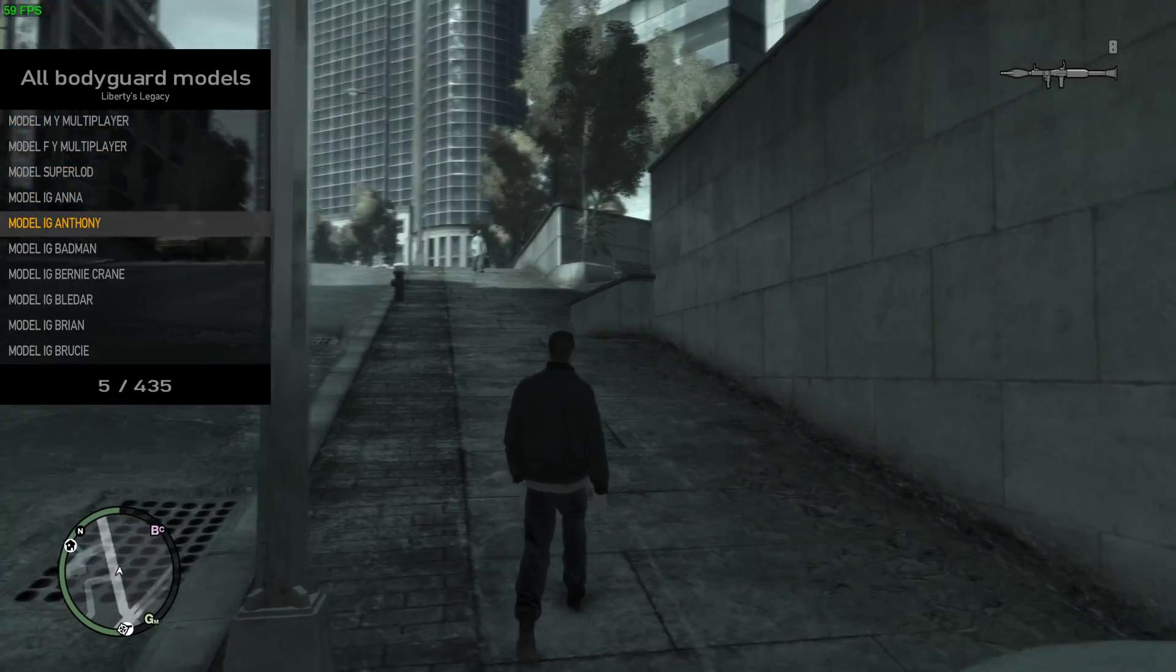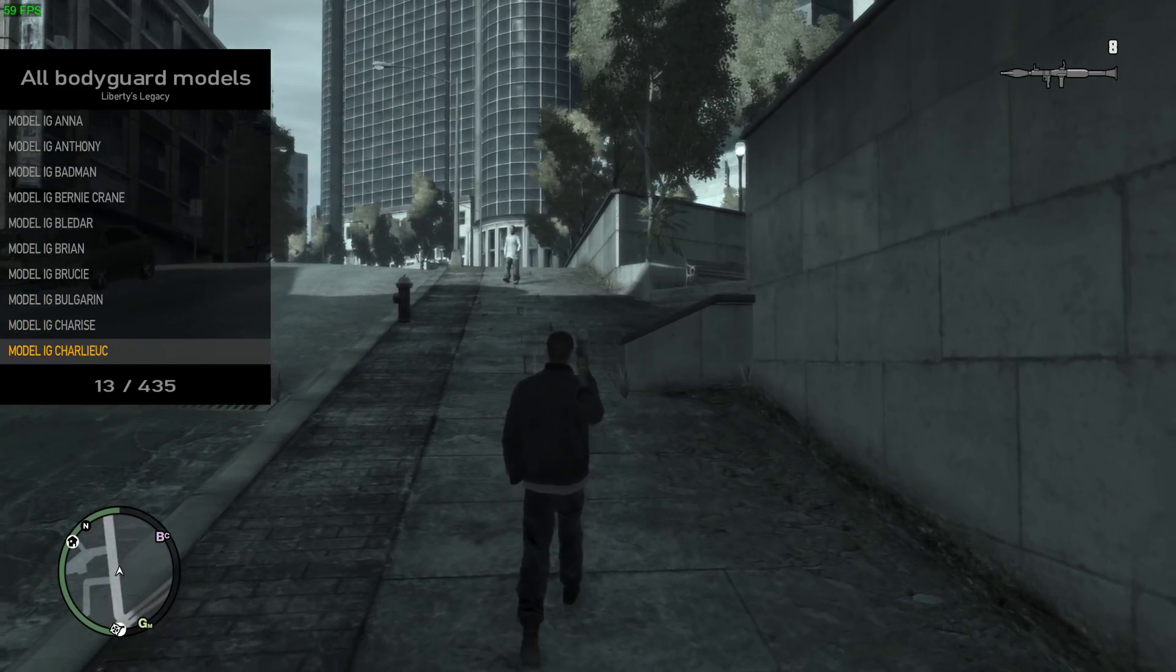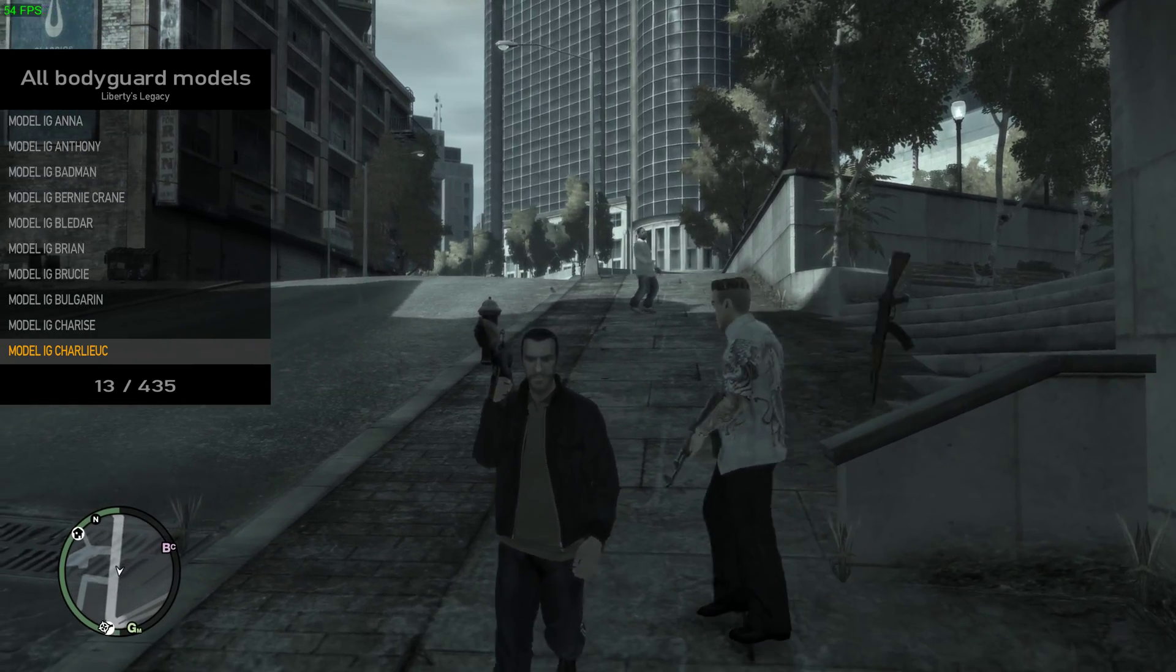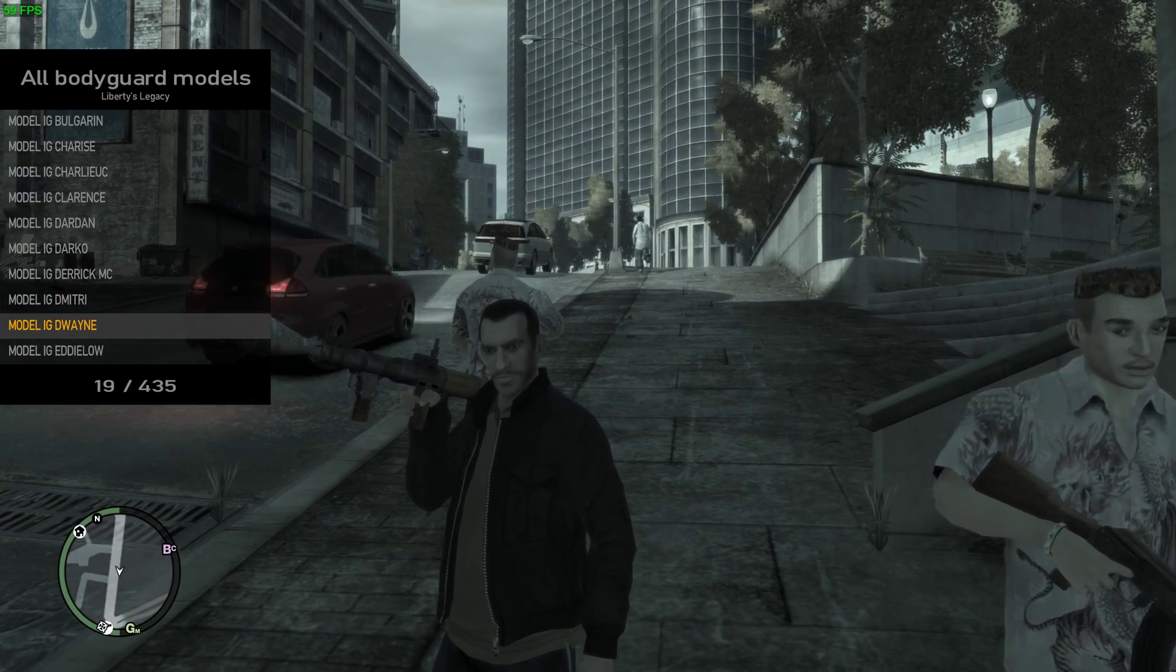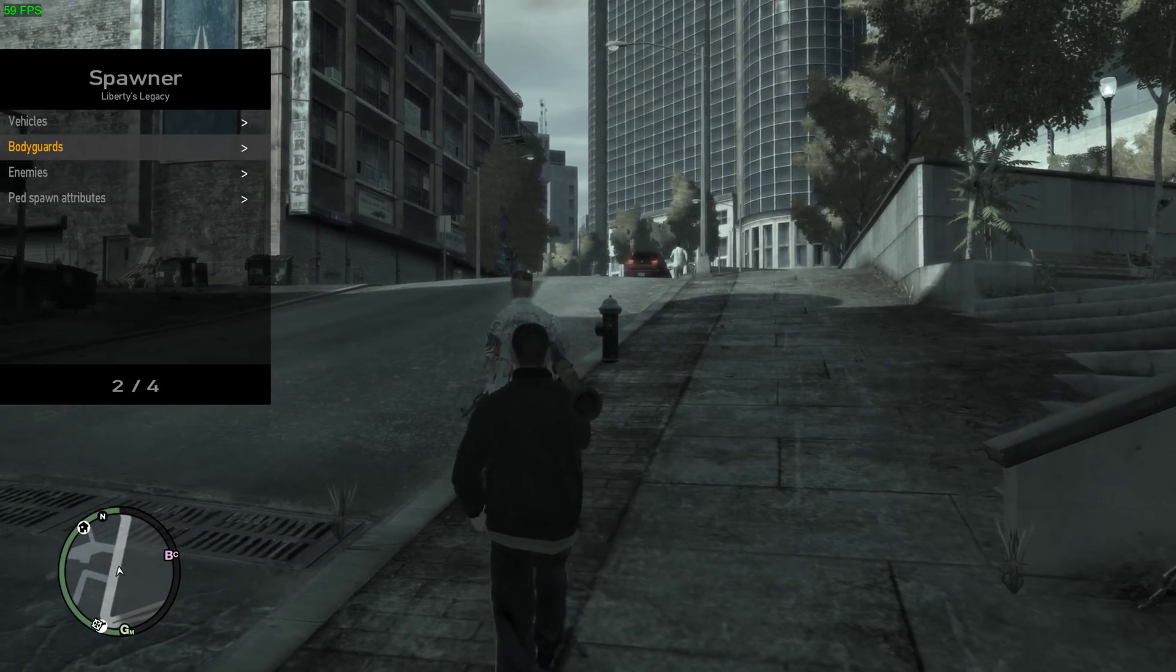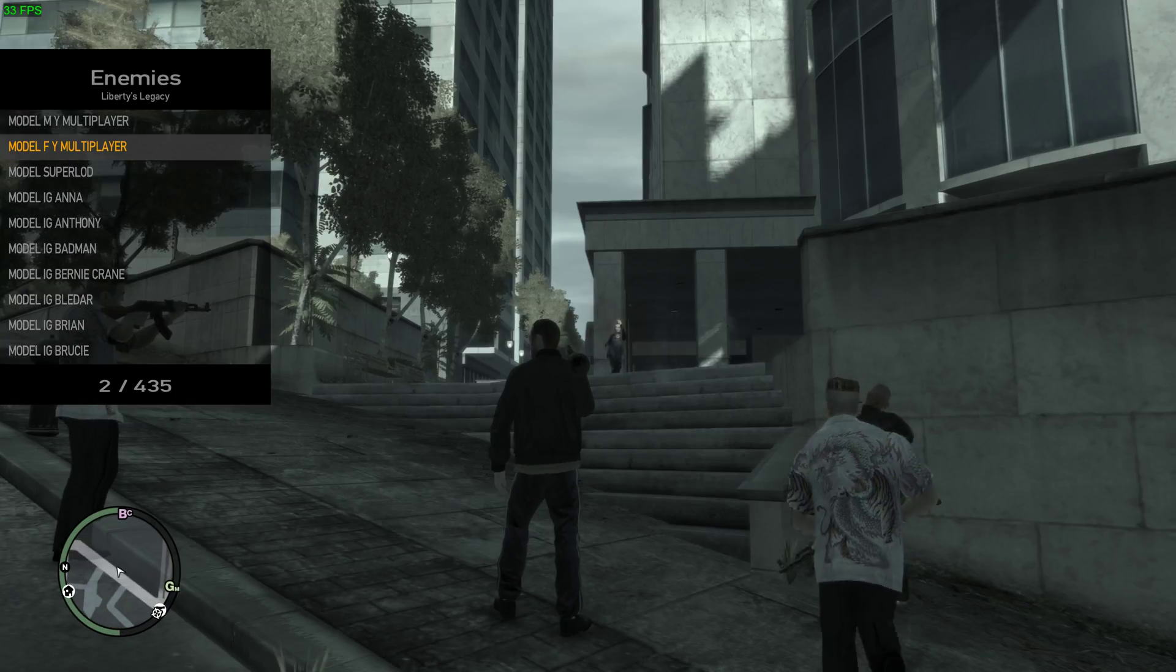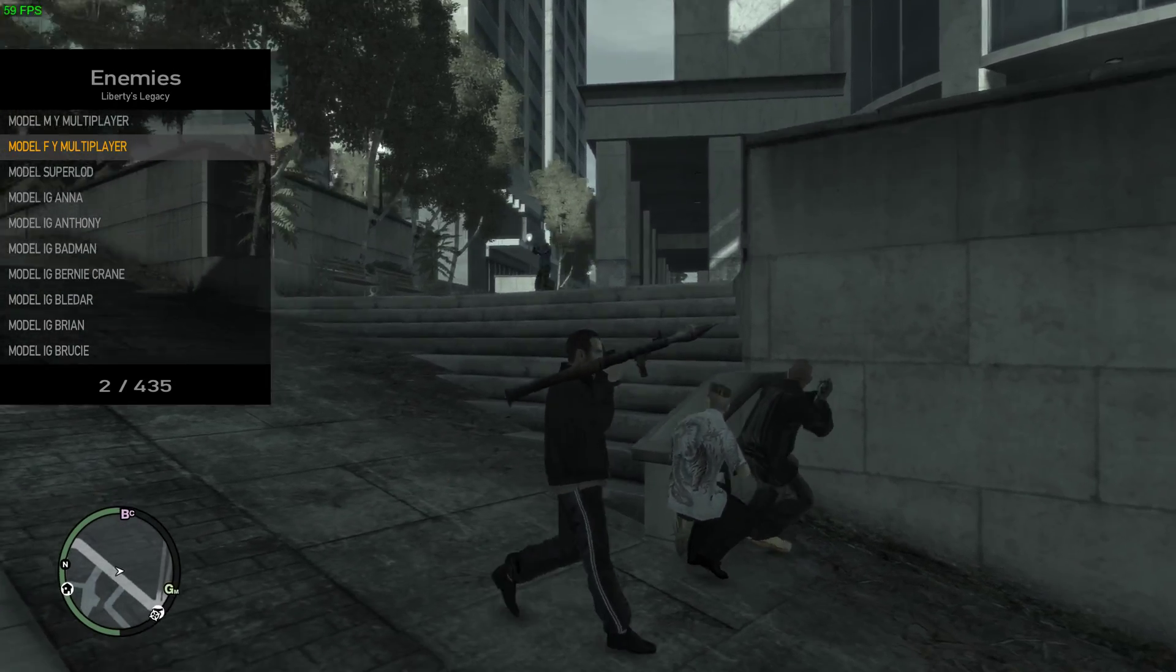You can spawn bodyguards, which was a feature in the other trainer too. You can just spawn them. They work like any other bodyguards. And enemies. They'll start attacking you and your bodyguards will protect you.